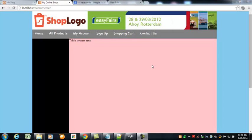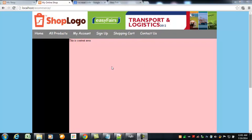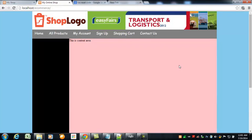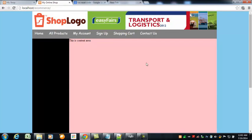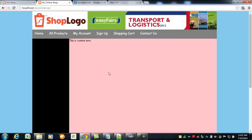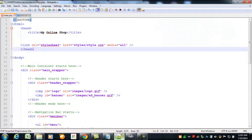Hello everybody, welcome back. In the previous video we created the menu bar for this project. In this video I'm going to tell you some important points. In this whole project we are basically creating an e-commerce site for selling electronic products — cameras, laptops, mobiles and things like that. We will be adding those products to this area, but you can use this whole project for any selling purpose: digital products, ebooks, or anything.